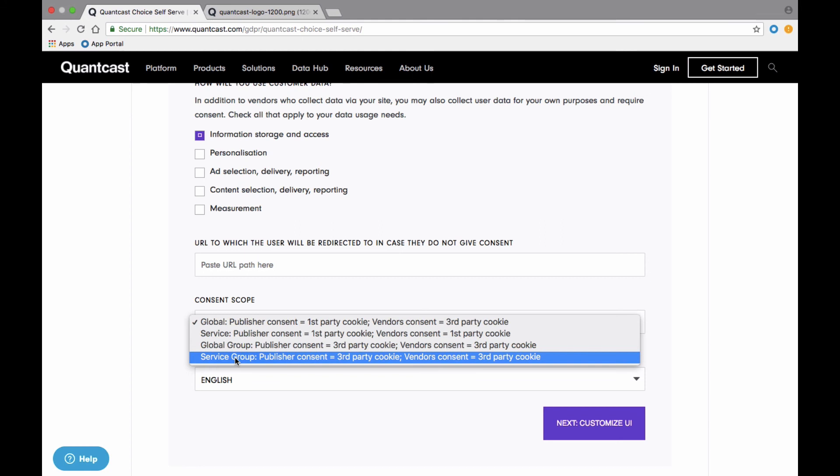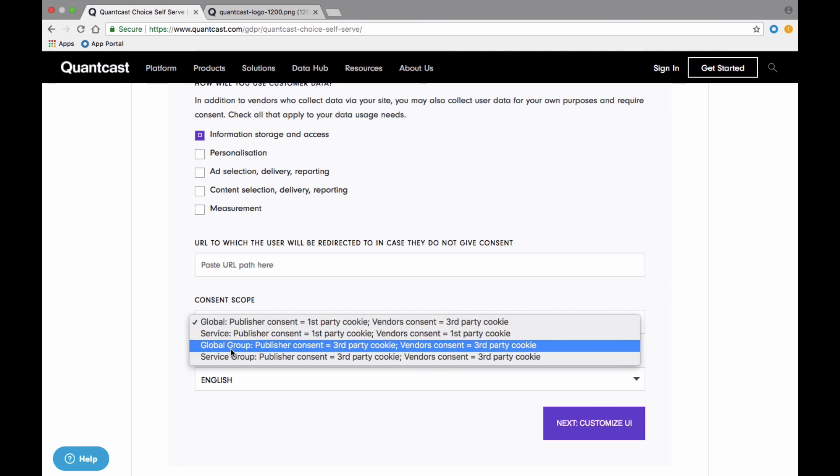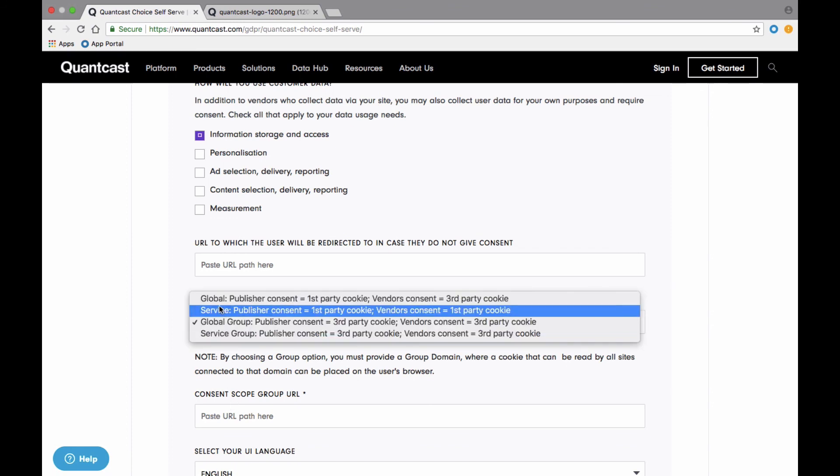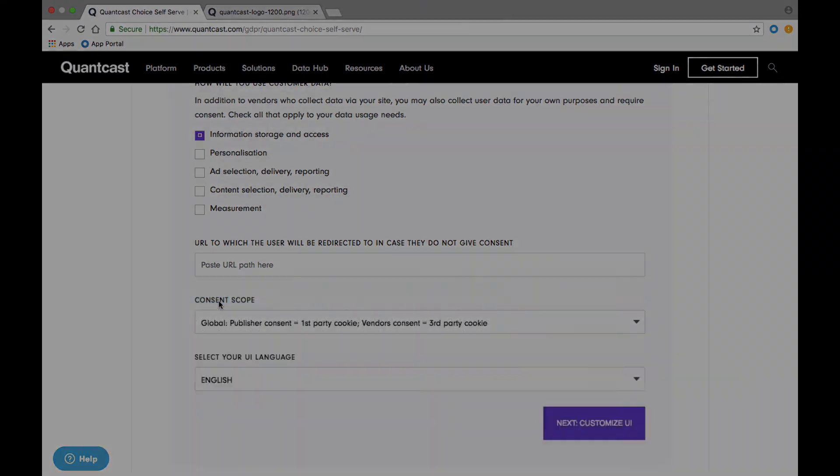In this example, you'll need to define a central domain as the consent scope group URL, such as www.hearst.com. This will collect and store consent on a central domain to avoid having to ask consumers for consent multiple times. Choose the option that best fits the need of your business and how you want to collect consent. In this demo, I'm going to use the global setting.